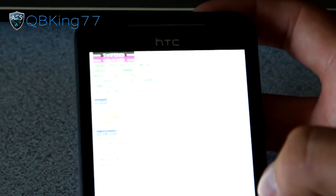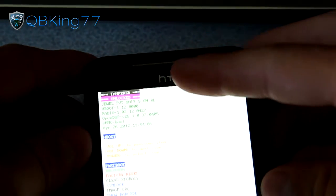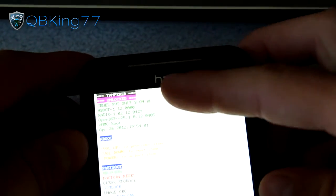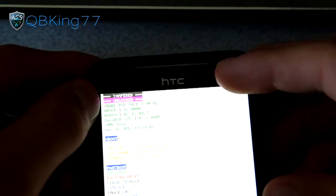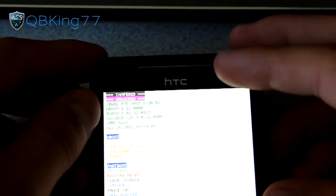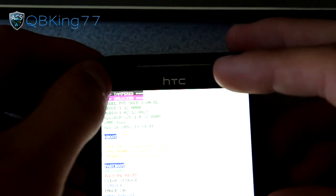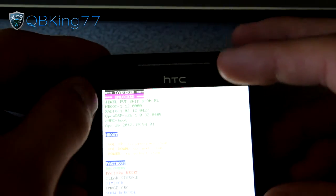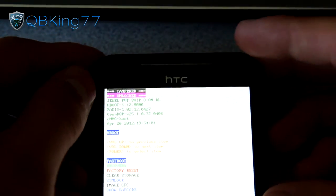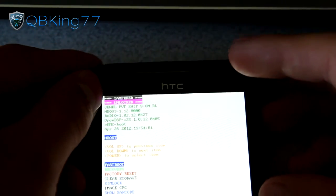it says tampered and unlocked. It's tampered because it's rooted, unlocked because it's unlocked. When we're done here, it should say tampered and relocked. It'll still say tampered because we're still rooted after we relock the bootloader.